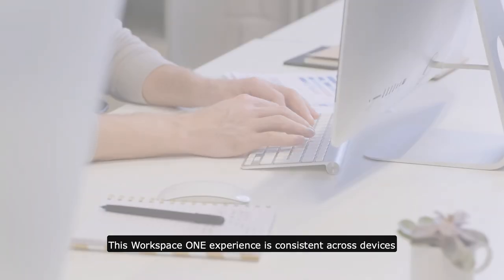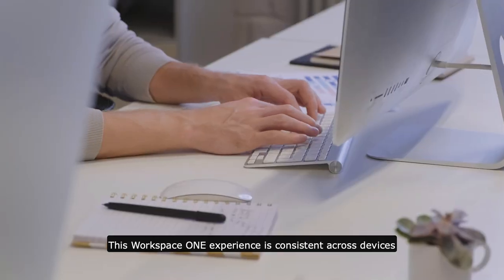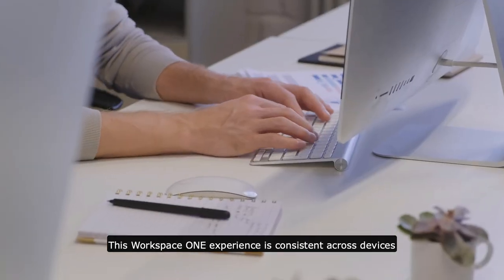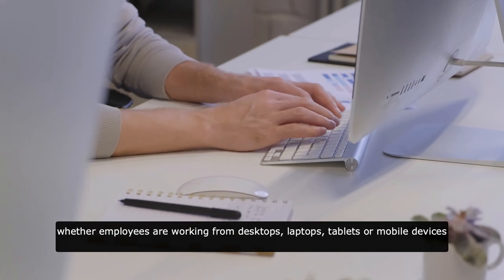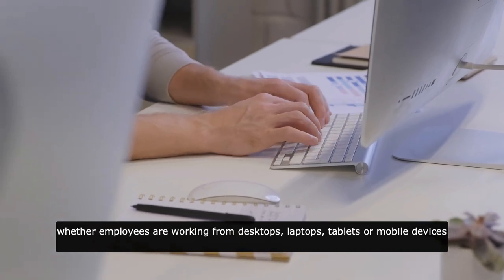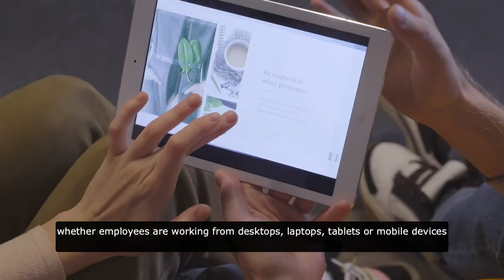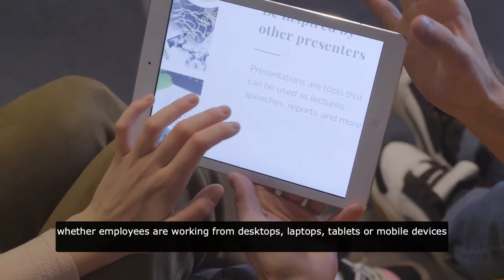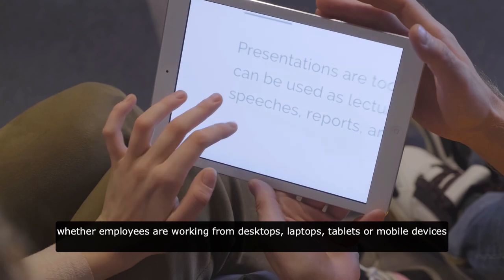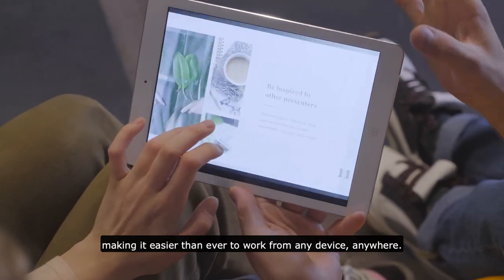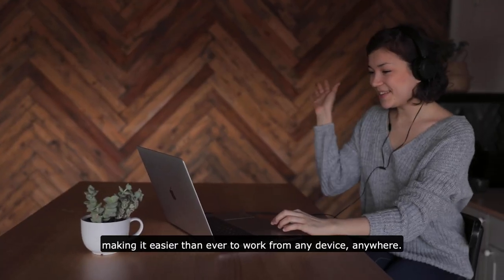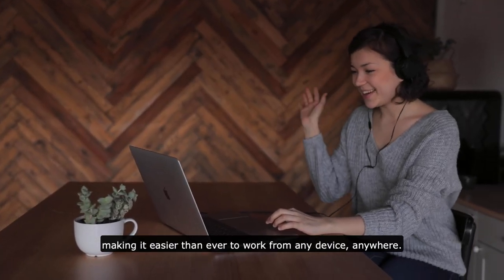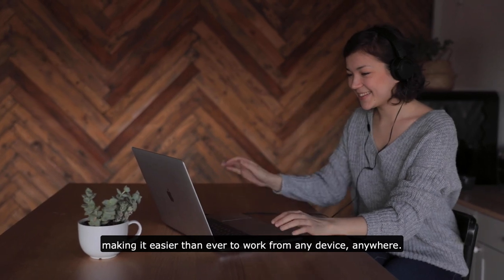This Workspace ONE experience is consistent across devices, whether employees are working from desktops, laptops, tablets, or mobile devices, making it easier than ever to work from any device, anywhere.